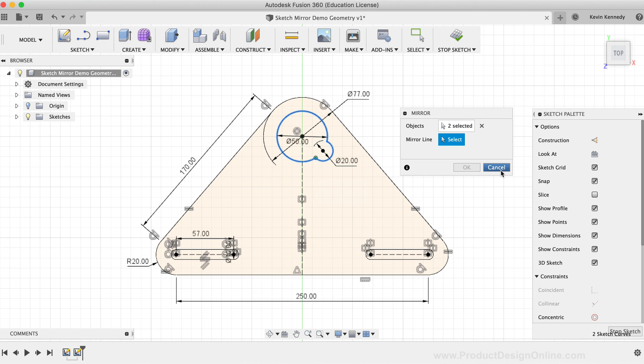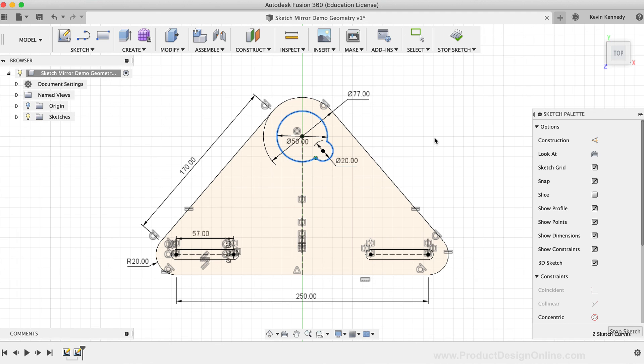In summary, the sketch mirror command lets you reproduce or copy the selected geometry to the other side of the mirror line. The sketch mirror command is not to be confused with the create mirror command that works on features, faces, bodies, and components.